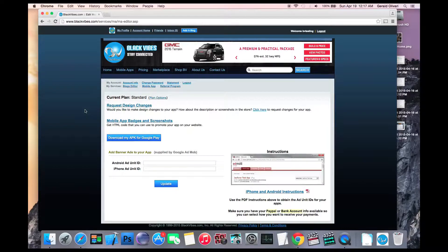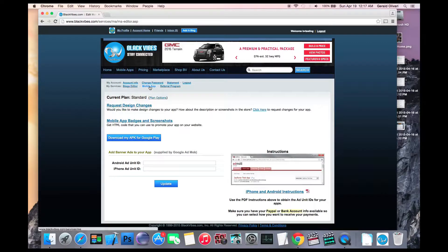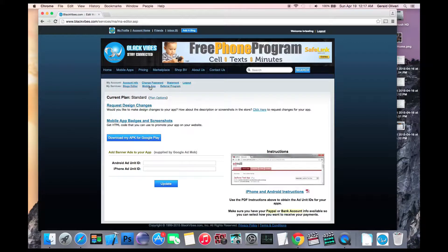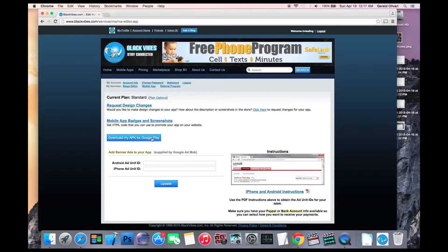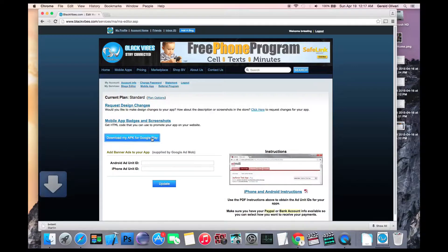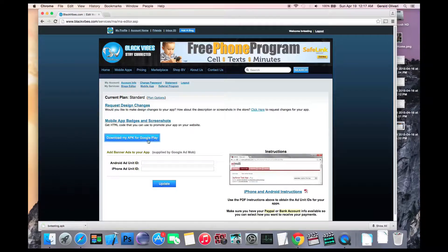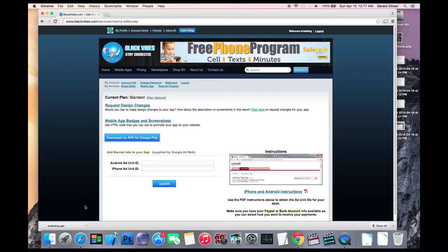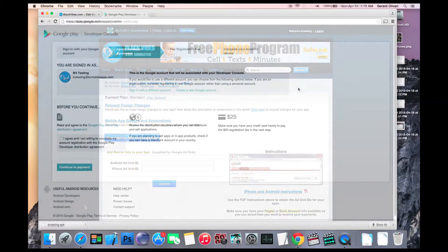So you'll need to log into your BV account, click on the mobile app service, and then click the button that says download my APK for Google Play. This will download an APK file and put it on your computer. Make sure you know where this file is stored because you'll need it later on.